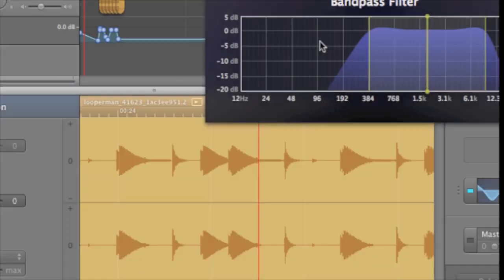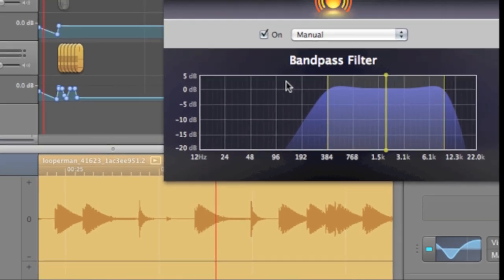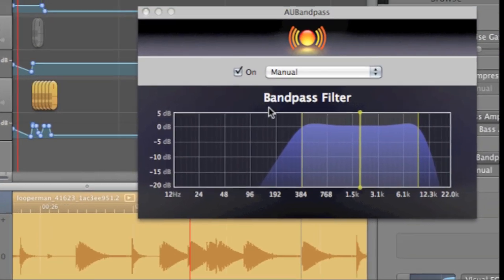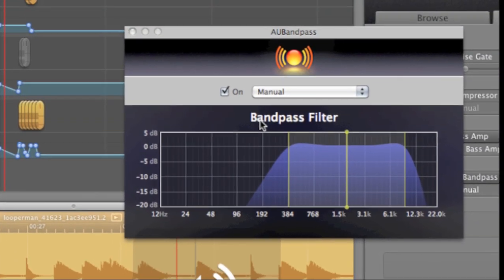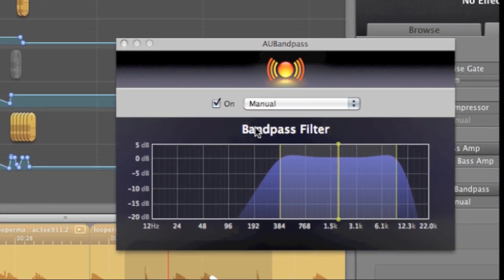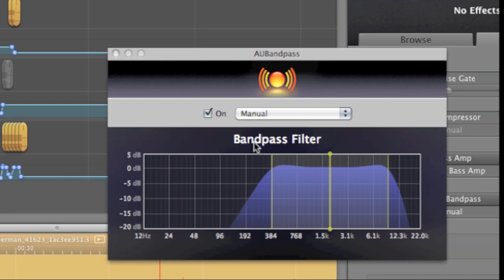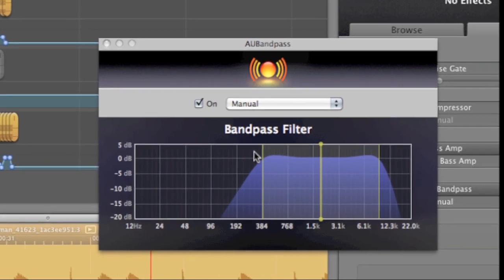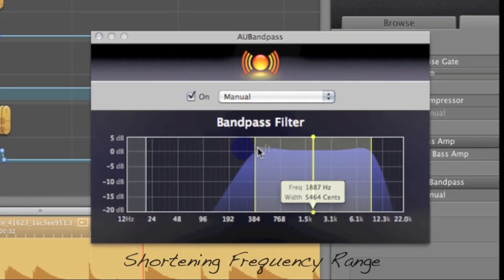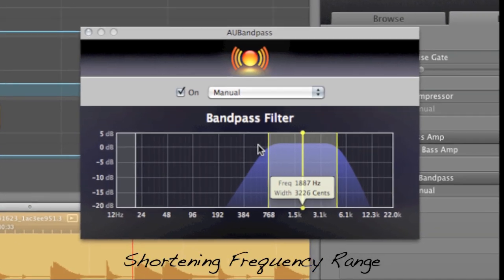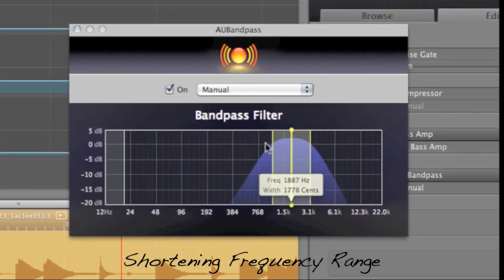When you're using the AU Bandpass feature, you have to realize that what you're really doing is cutting out the higher and lower frequencies within your given frequency range. Here's an example of shortening the frequency range.